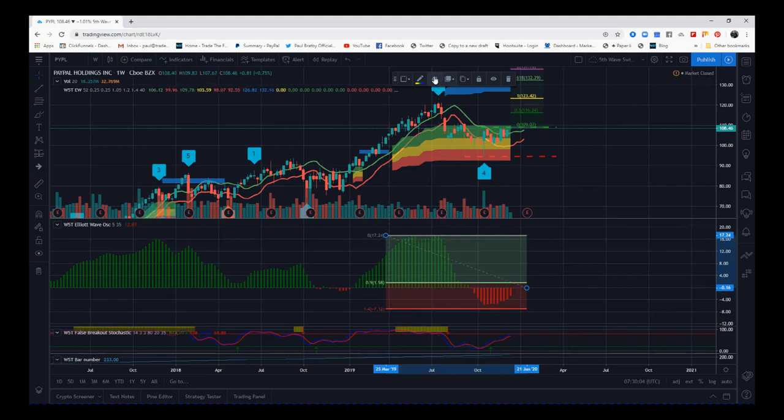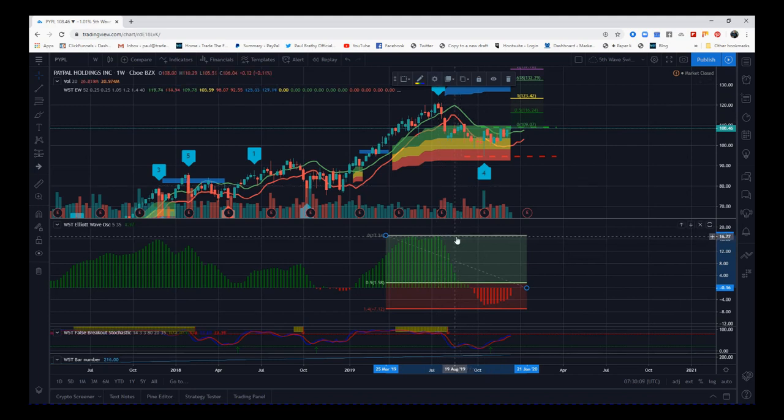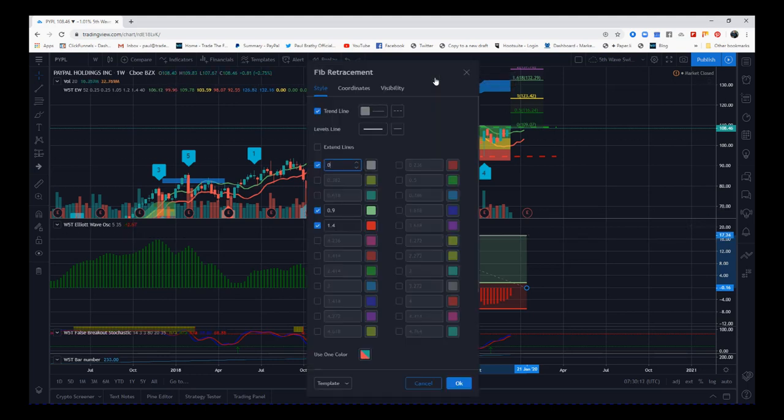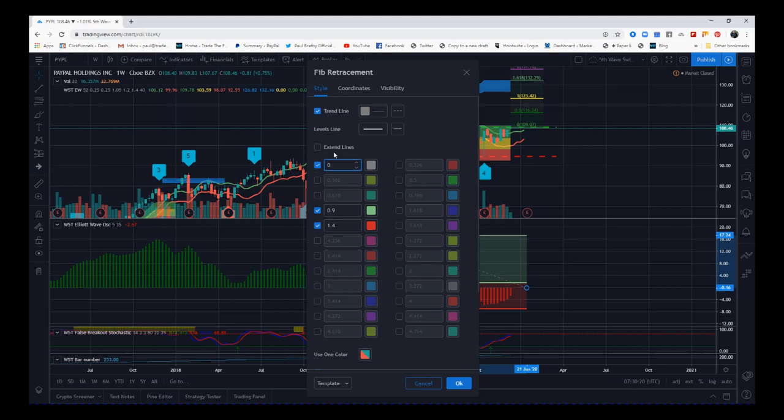Go into the gear here. If you have not got it set, you can have 0.382, 0.618, all that sort of stuff. You can have all of them, but you need to uncheck everything, just check zero, 0.9, 1.4. You can then save it.